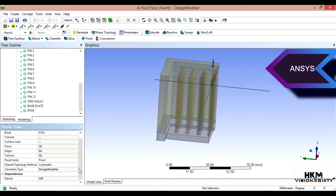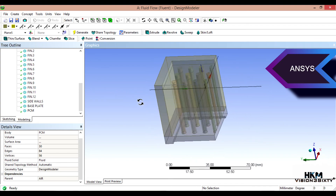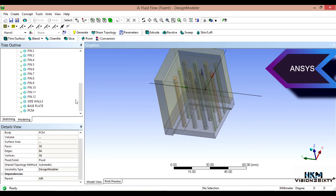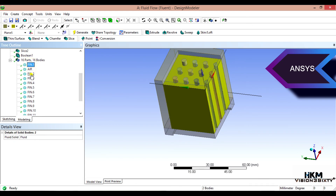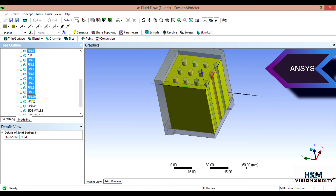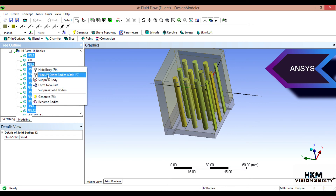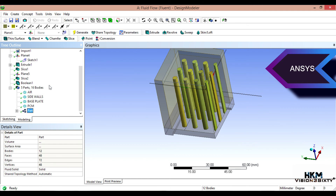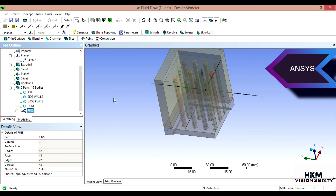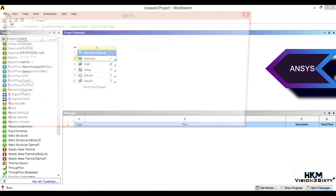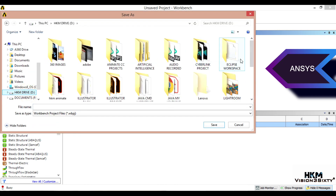That's all about modeling. One more thing — we have to select all 12 pins. Something got selected incorrectly — PCM got selected, so now we re-select the correct pins. Then create a New Part and rename it to 'pins'. Now save the model.